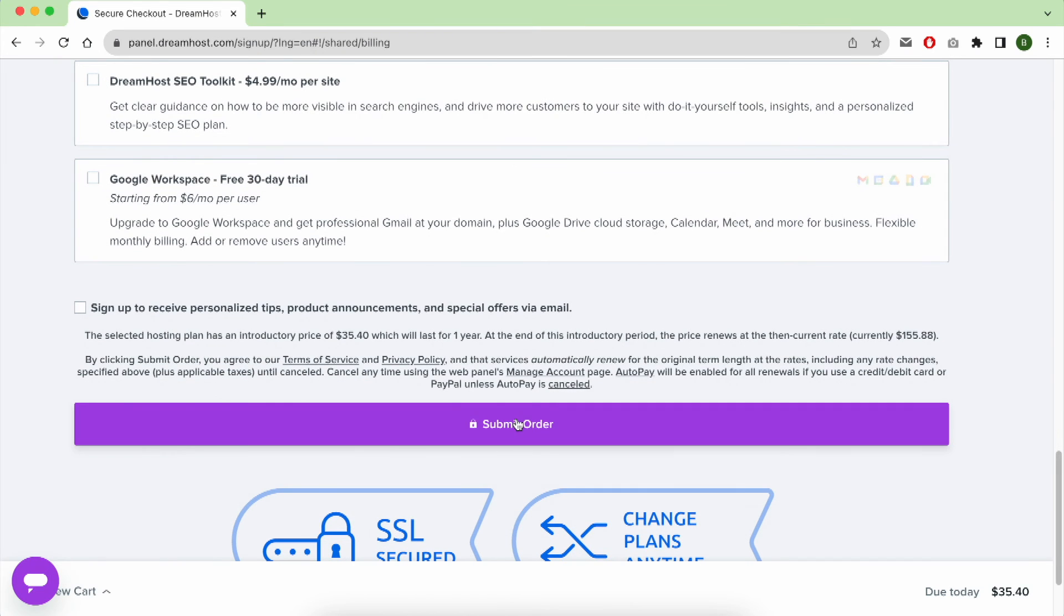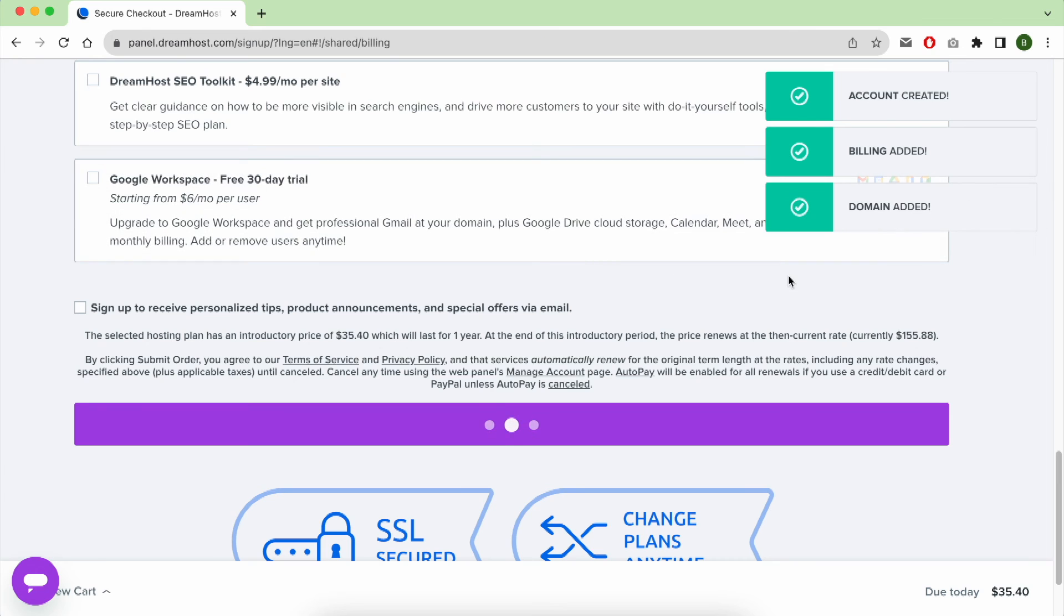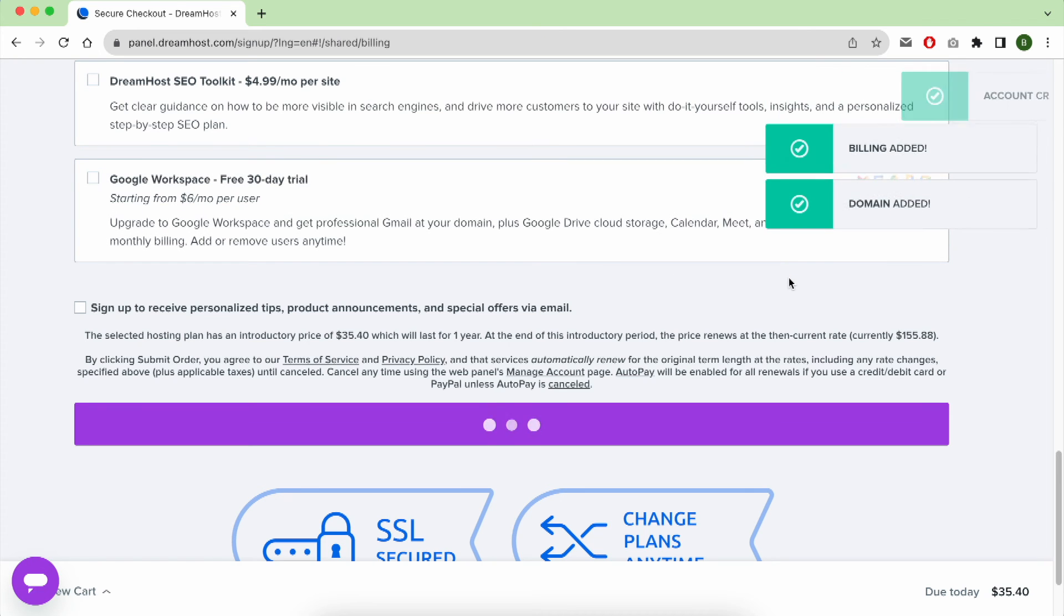After giving them your payment information, click on Submit Order. As you can see, my account is created. The billing is added and domain name is also added.